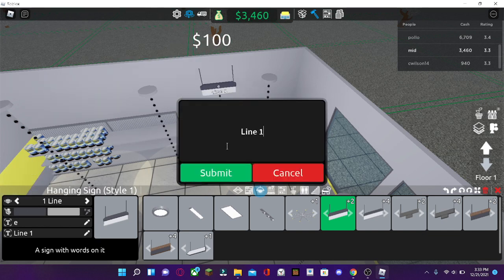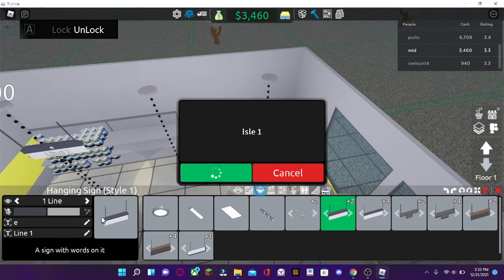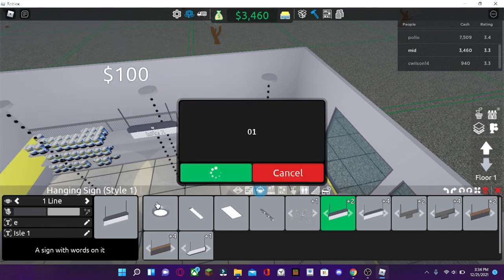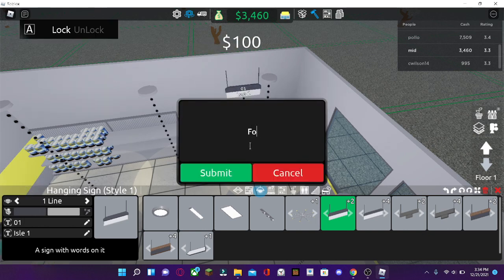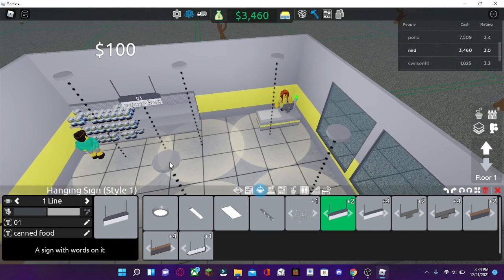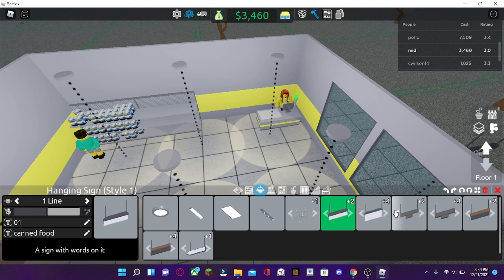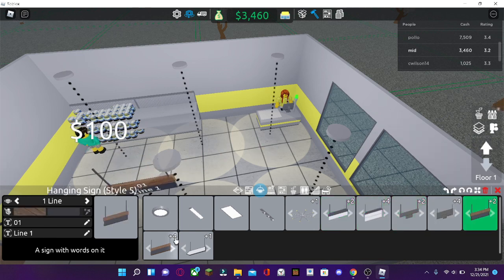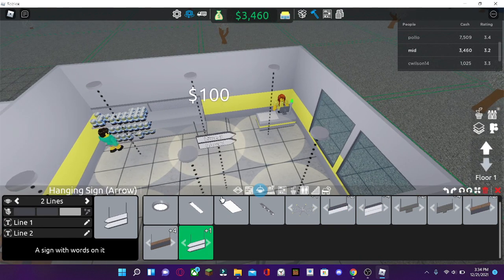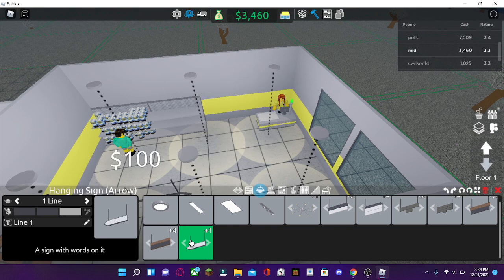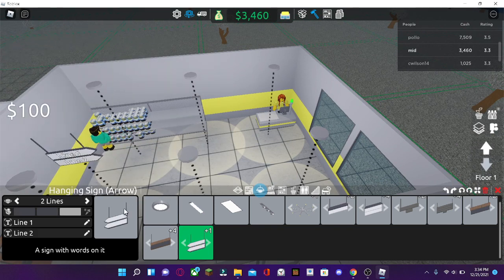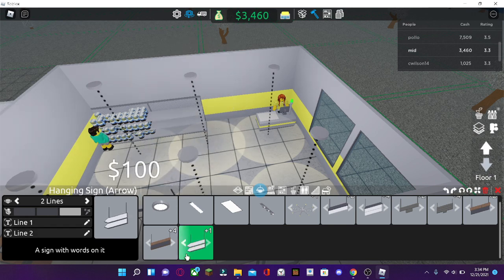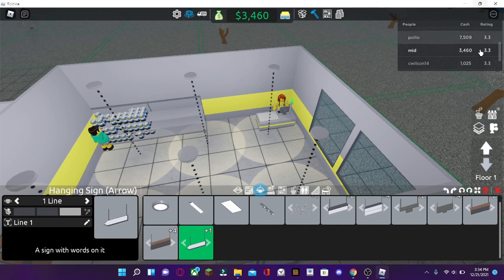So if you ever want to put aisles, you can go here. You can type in aisle one, maybe. And change the name of it. Say this is food, canned food. Then you put it right here. There are different types of signs that you can use. And there's arrows, too. There's arrows. So yeah. Just point where anything is. Left arrows, right arrows. So yeah.